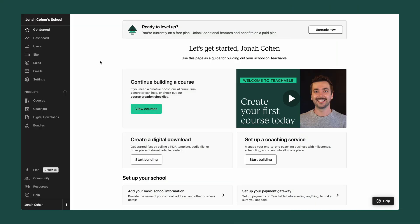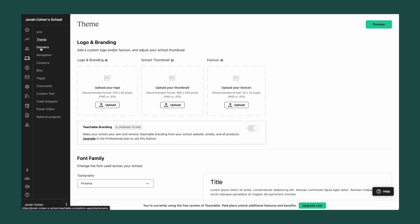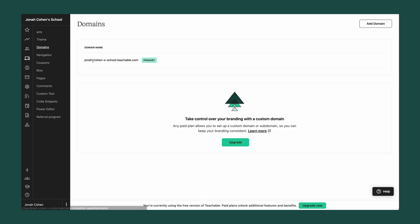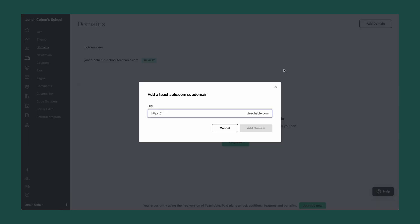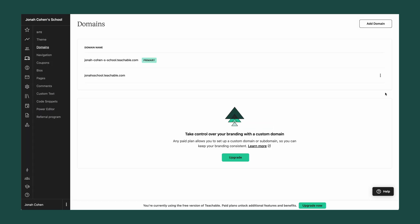So let's hop in, and I'll show you how to do it. One of the easiest ways to give your school a unique identity is to customize your Teachable domain name. You can do this by navigating to your site tab on the left side, then choosing domains under the site options. From here, you'll see your default Teachable domain name, and if you go to the top right, you can click Add Domain and create a custom Teachable domain name. Once created, click the three dots on the right and choose Make Primary.